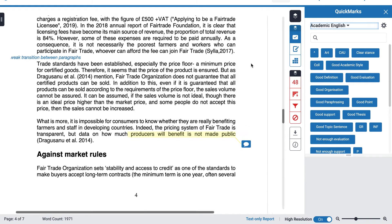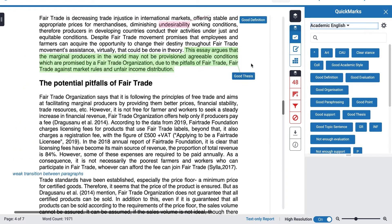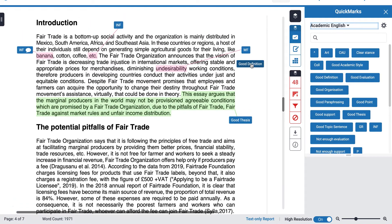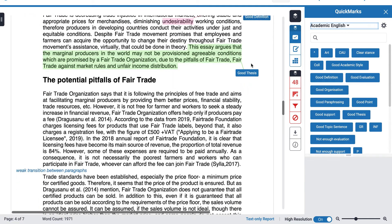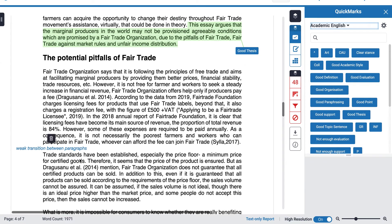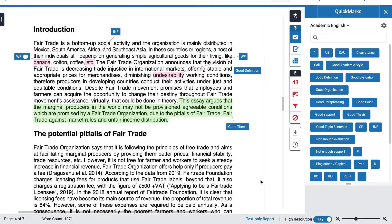As you can see, I can use different colours, different ways to add quick marks, and even add text if I want. There's a whole range of feedback mechanisms available through quick marks.